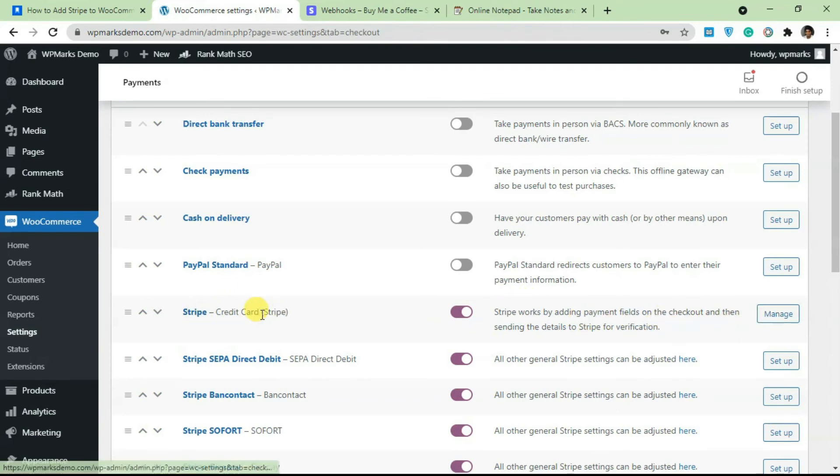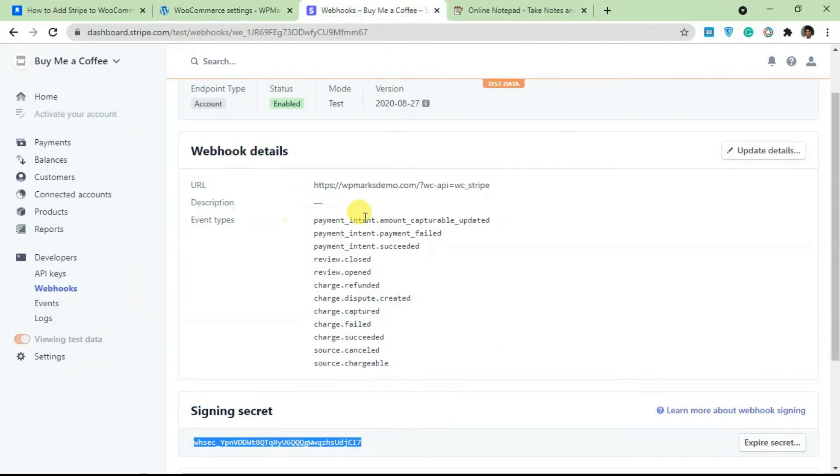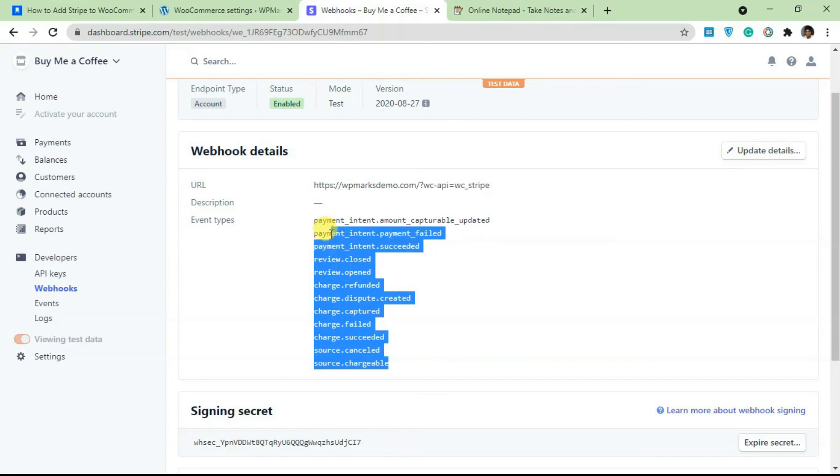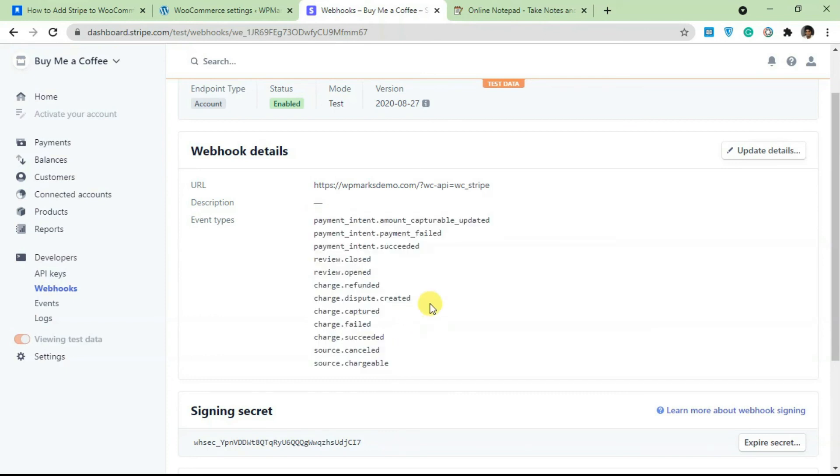The major setting is in this Stripe Credit Card method. That's basically it for adding Stripe. You can test the payment method after you're done adding live keys and the API keys to see if it works. And make sure you add in each and every one of these events, if not it's not going to work.